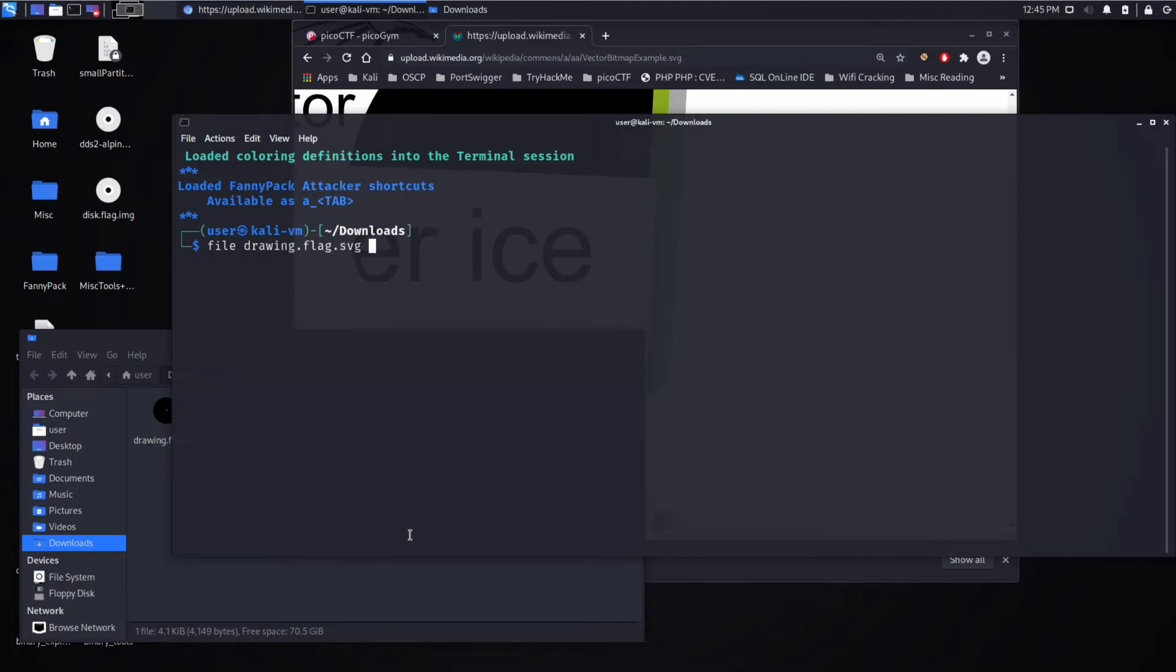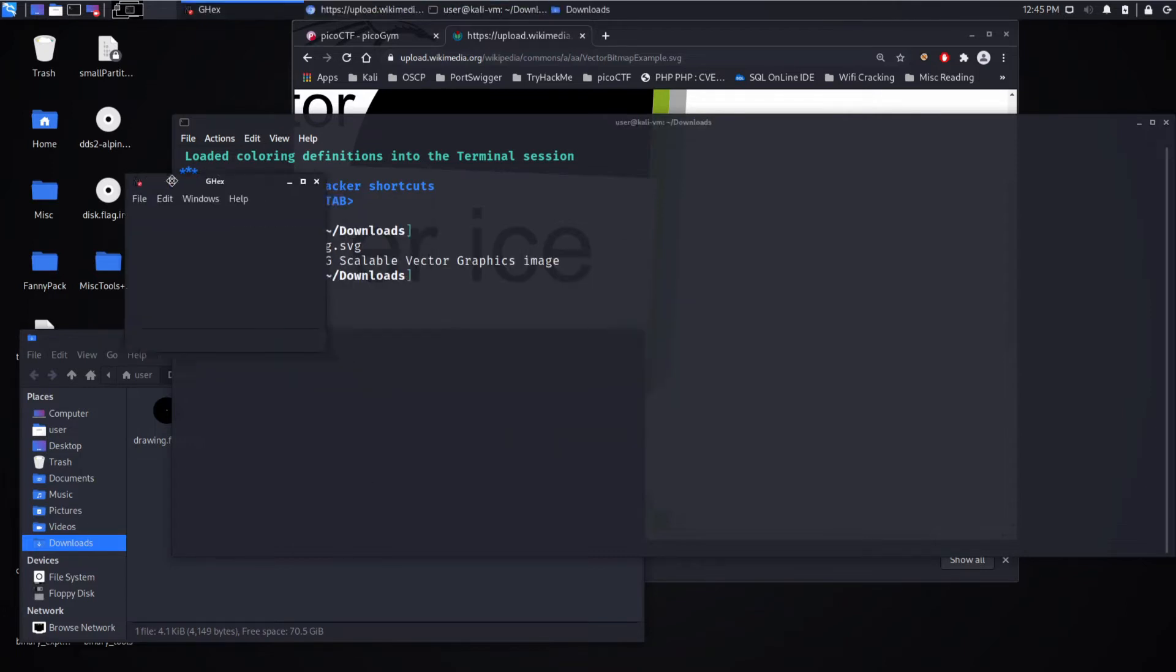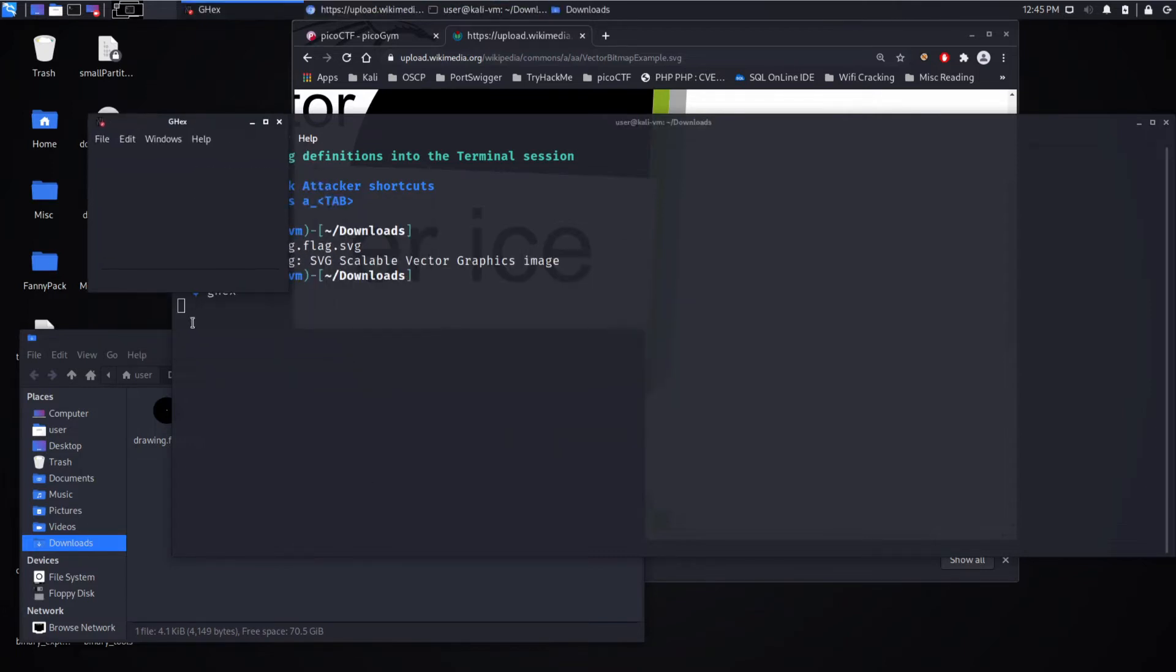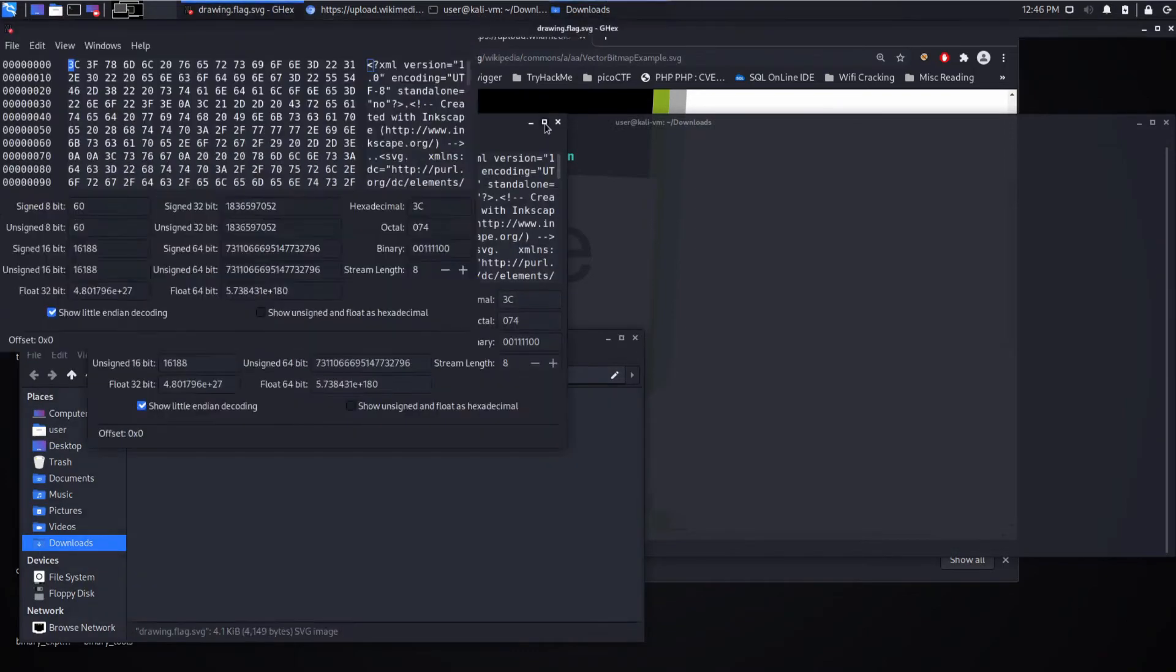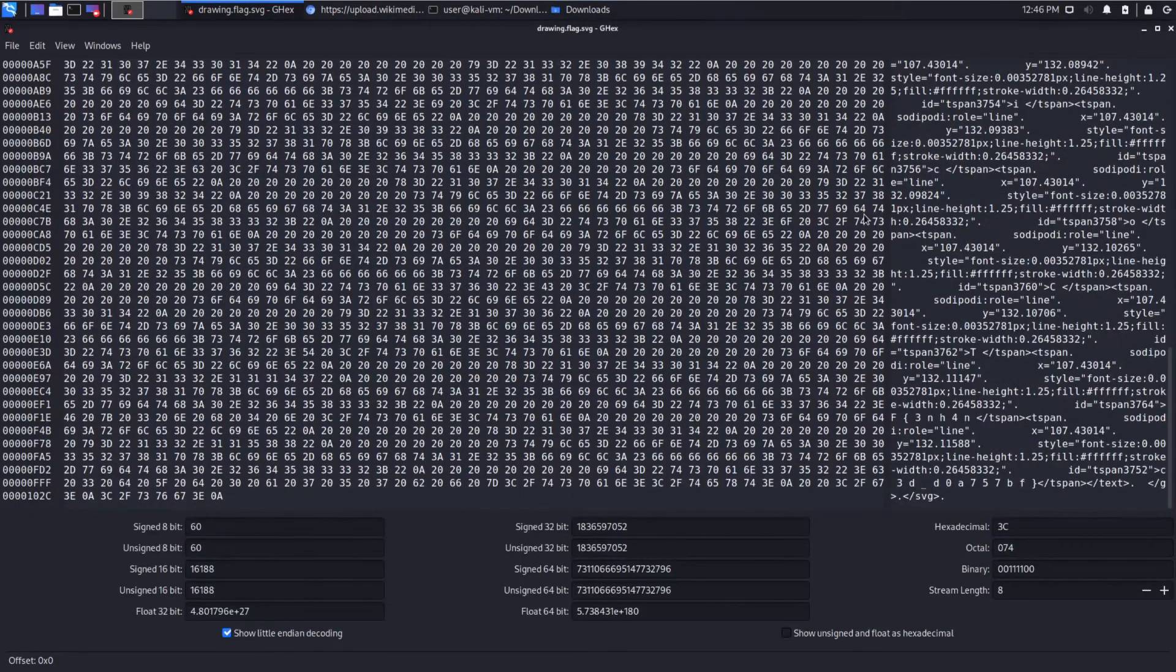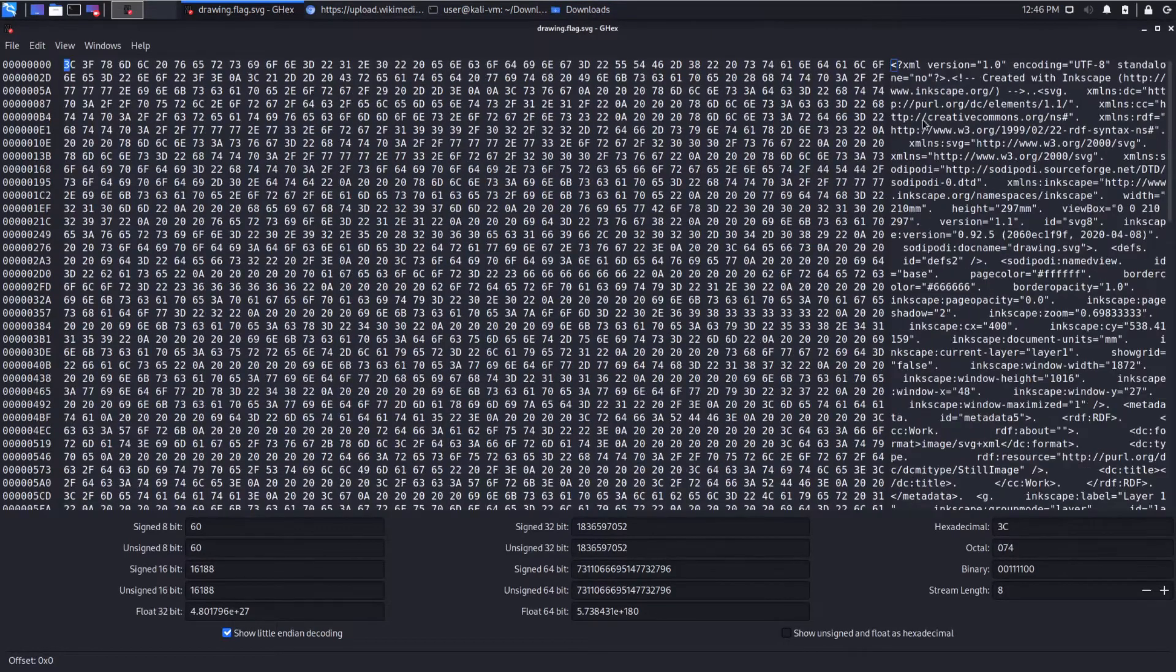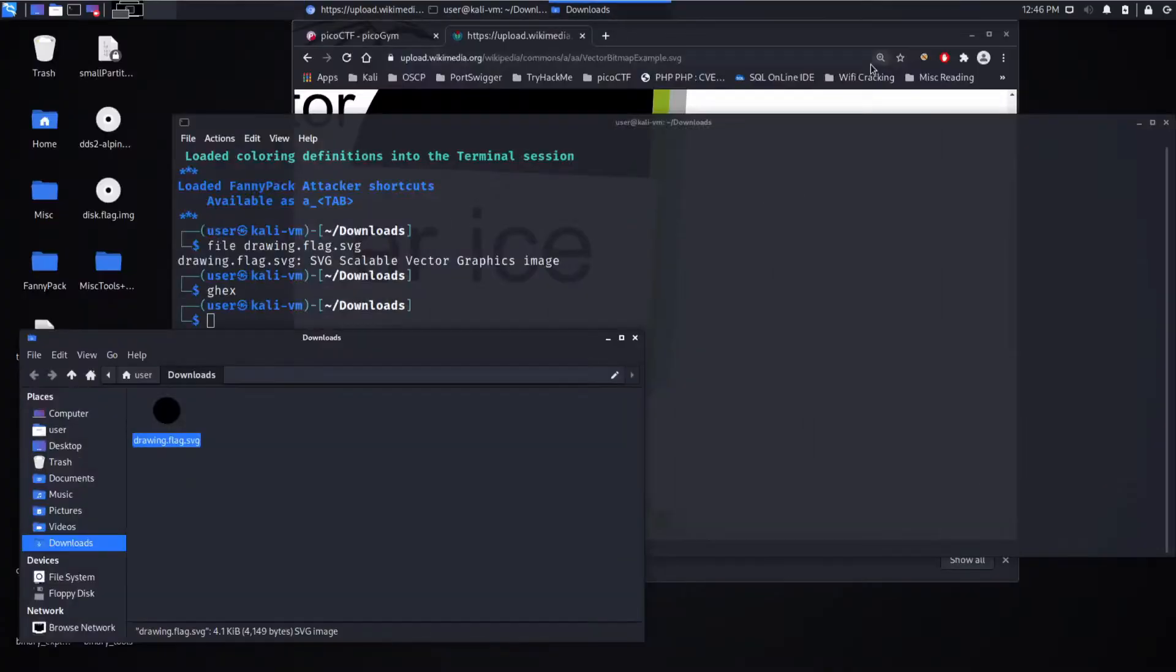First we always just like to know what kind of file. Yeah, it's an SVG. And then if we were to do, say hex, let's look at this in GHex, drag it in and try to understand the file format. You can see it's XML right there up at the top.